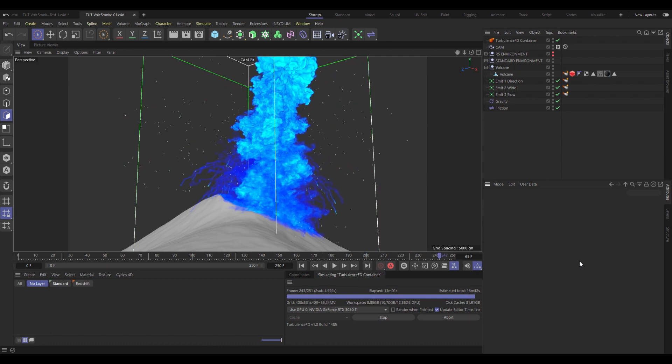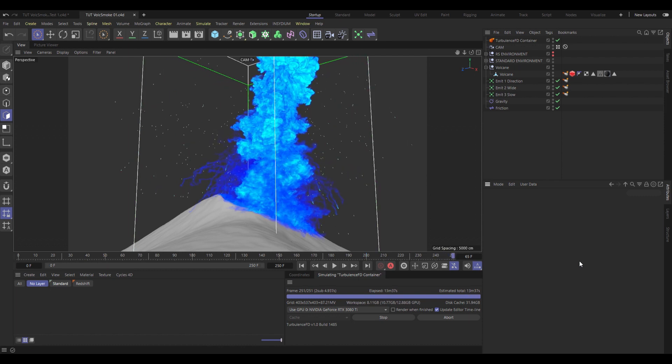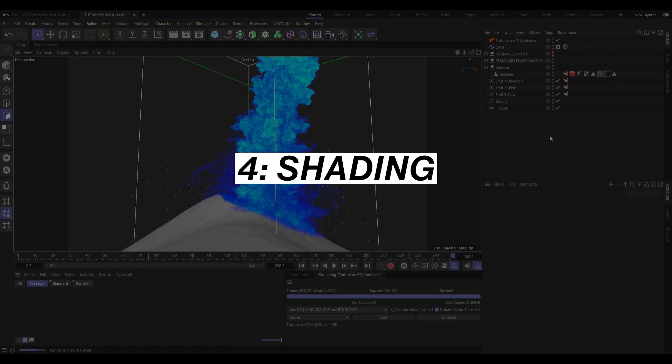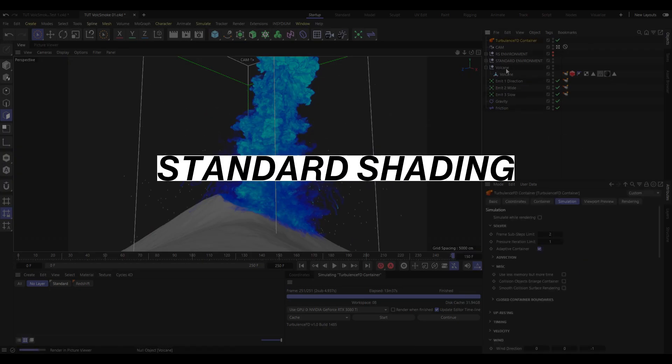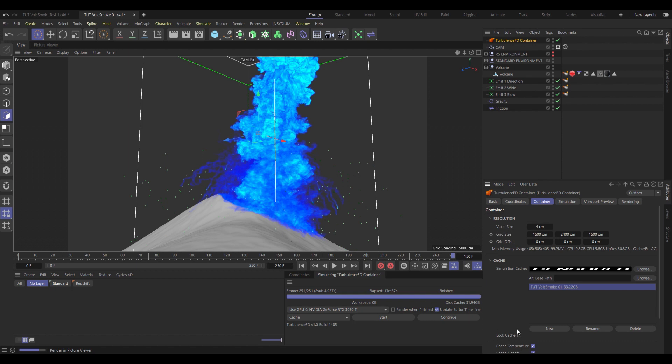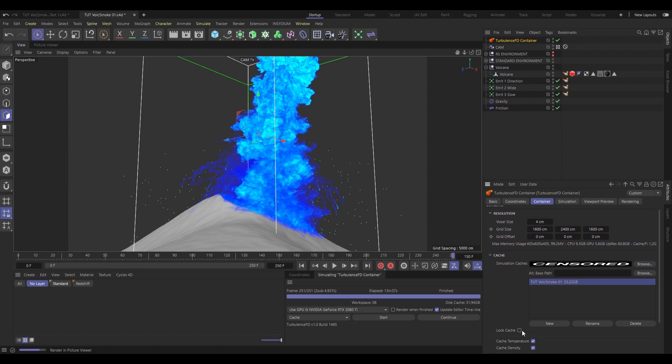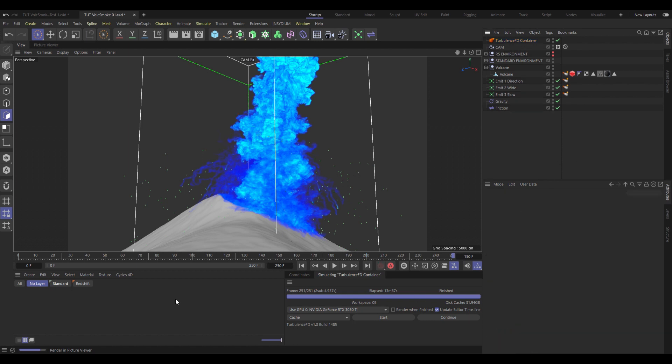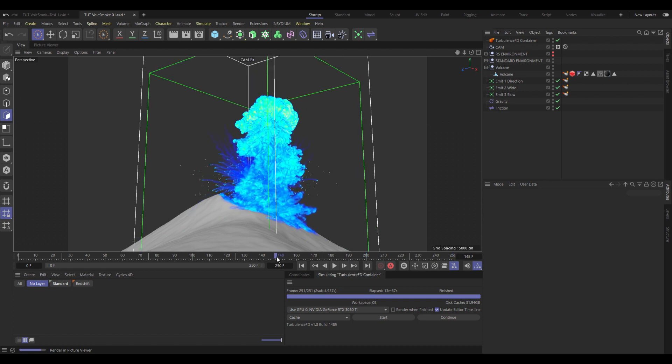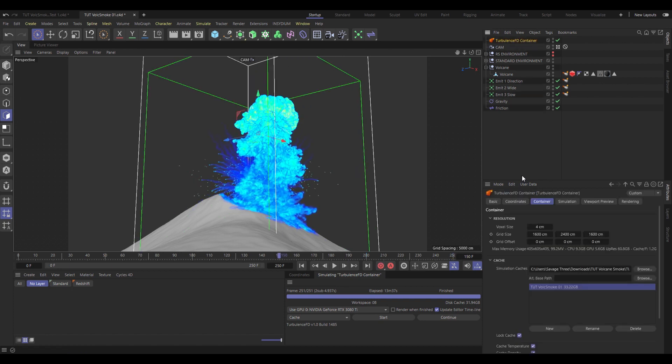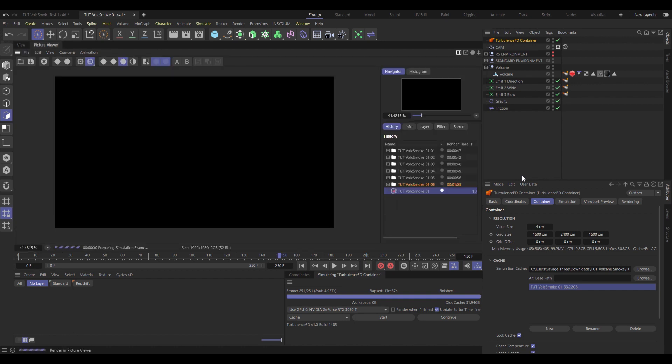And with that, our simulation days are done, and it's time to go shading. So let's pop into the container and check Lock Cache, because we're quite happy with the one we've got. And then we go find a frame, frame 150, looks like it's got loads going on. And let's render that one to see what's actually going on.